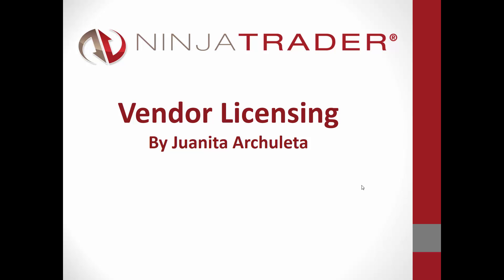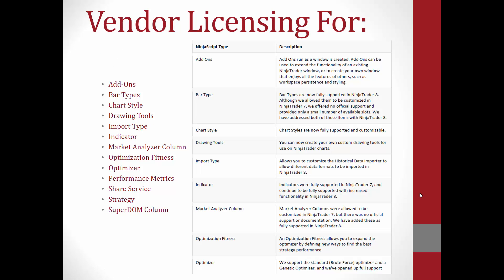Hello NinjaTrader Vendor, my name is Juanita and I am one of the partner liaisons here on the NinjaTrader ecosystem. Today I will be going over the NinjaTrader 8 vendor licensing. Let's go ahead and get started.